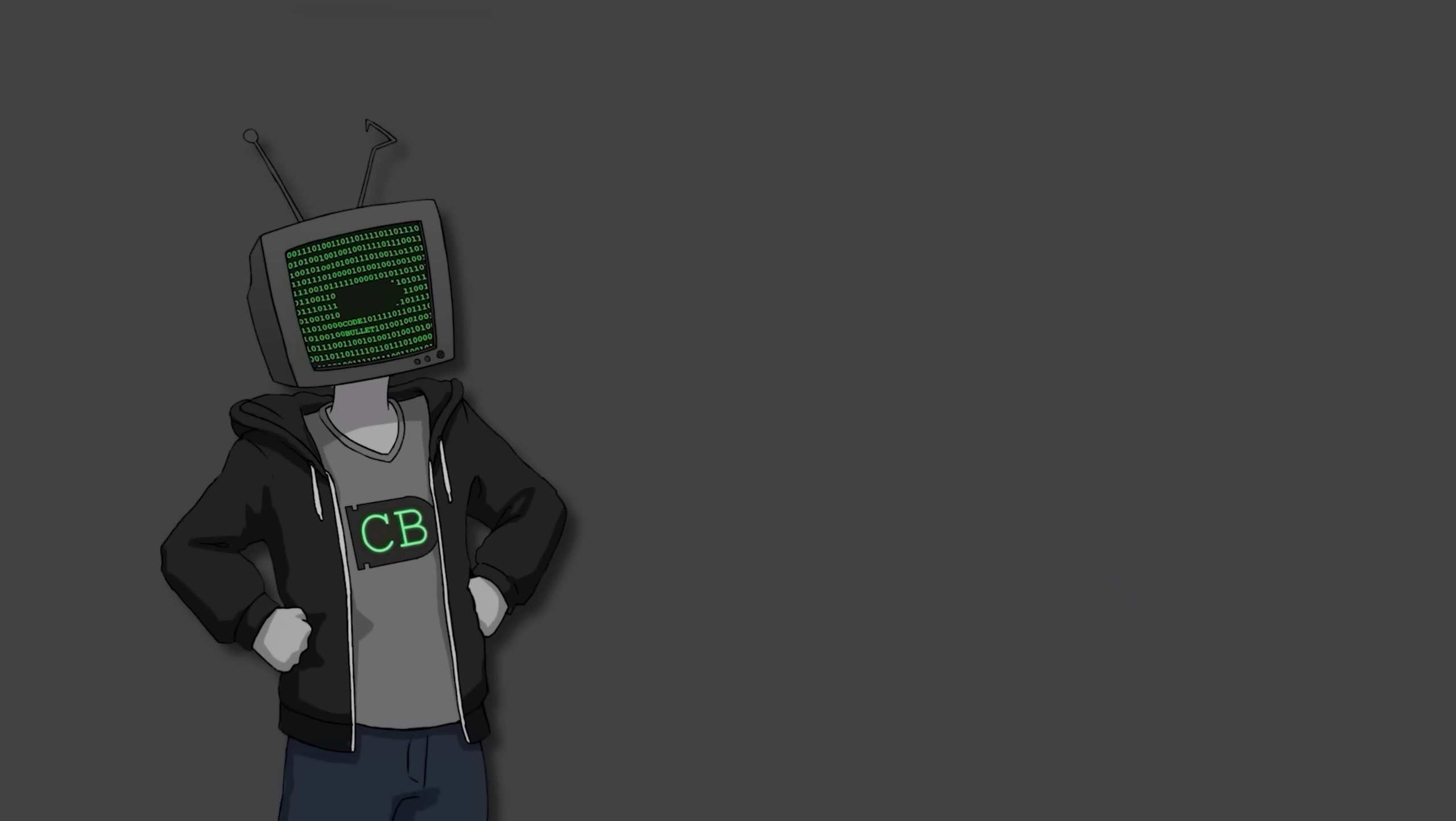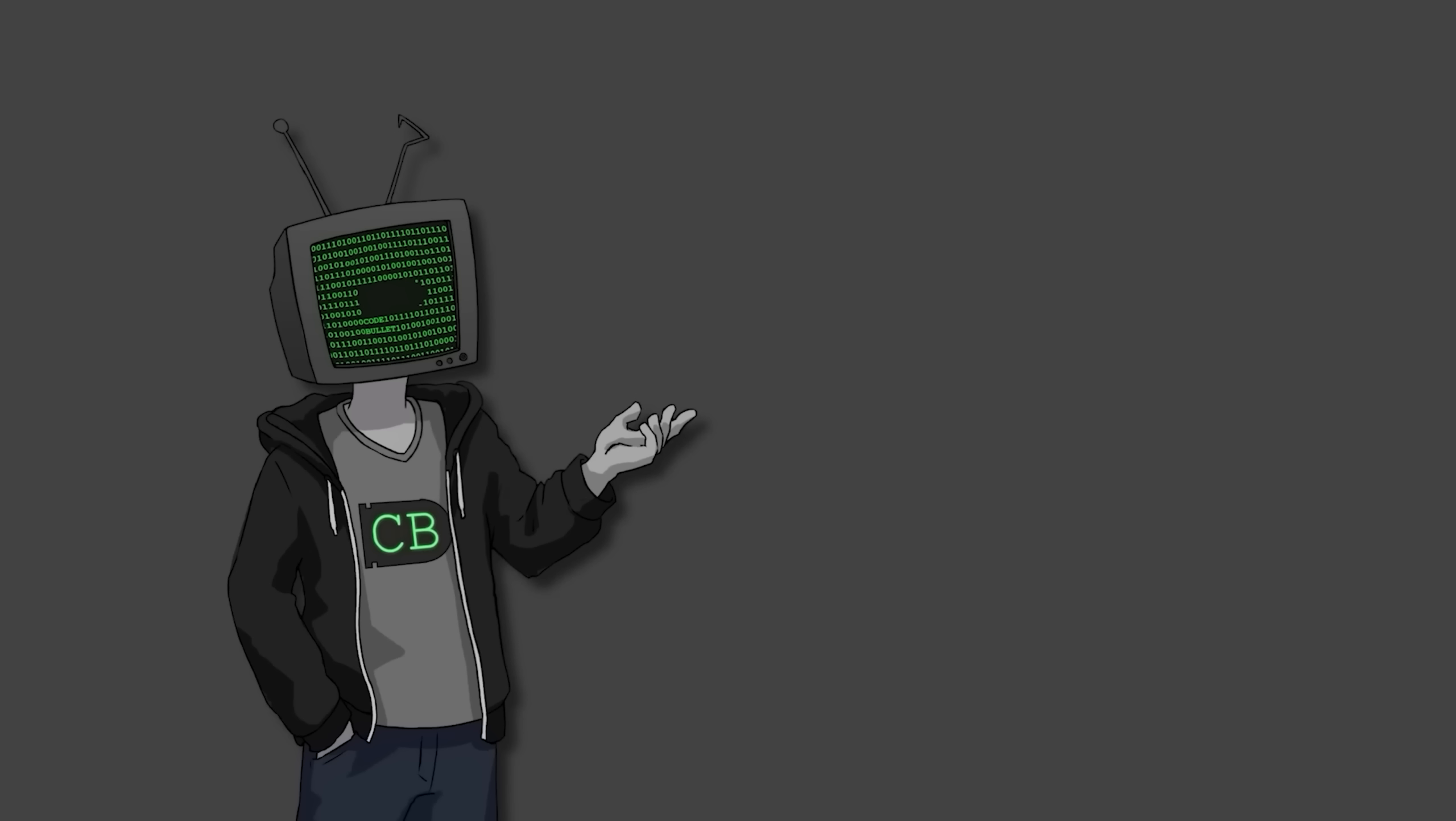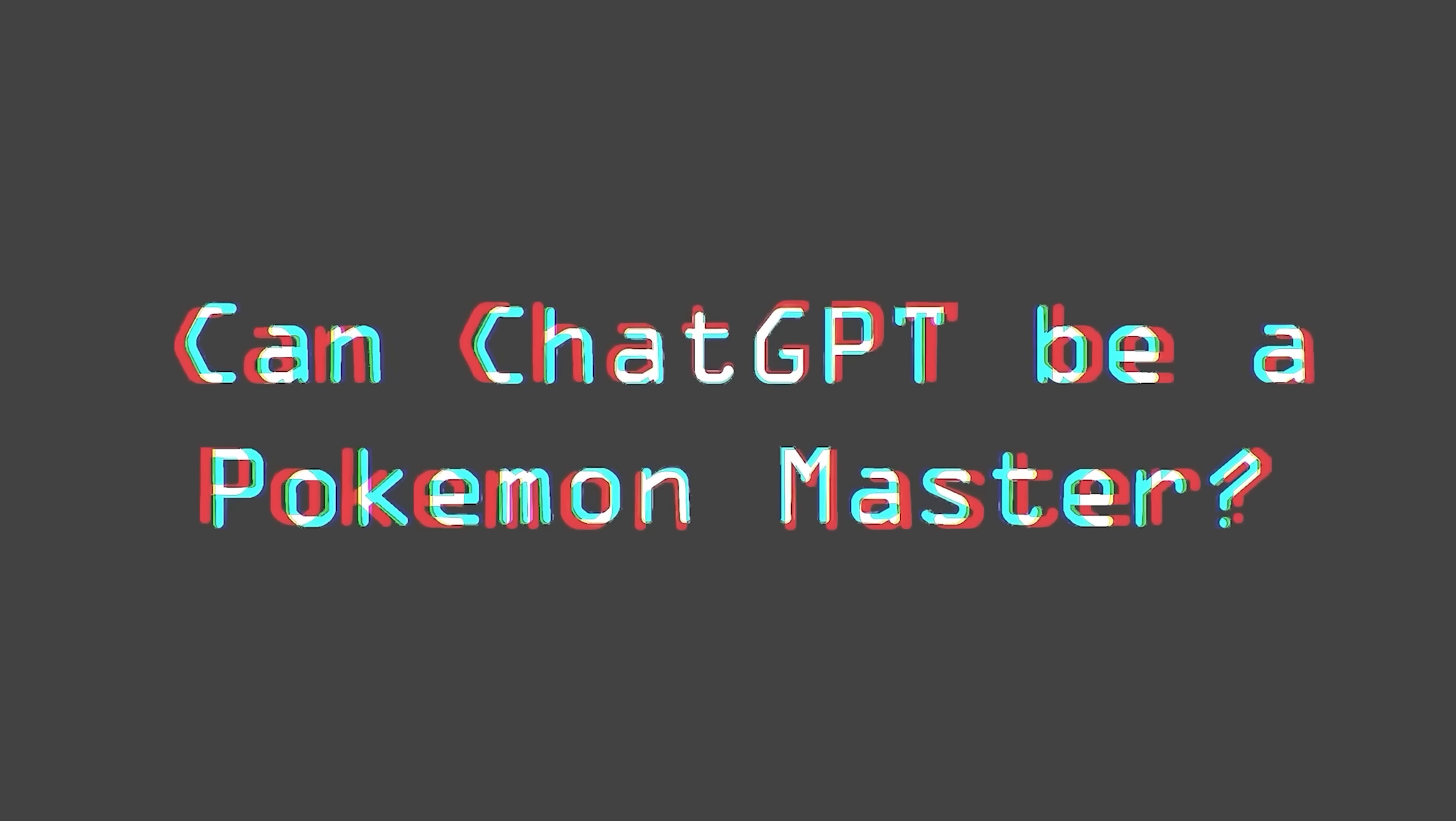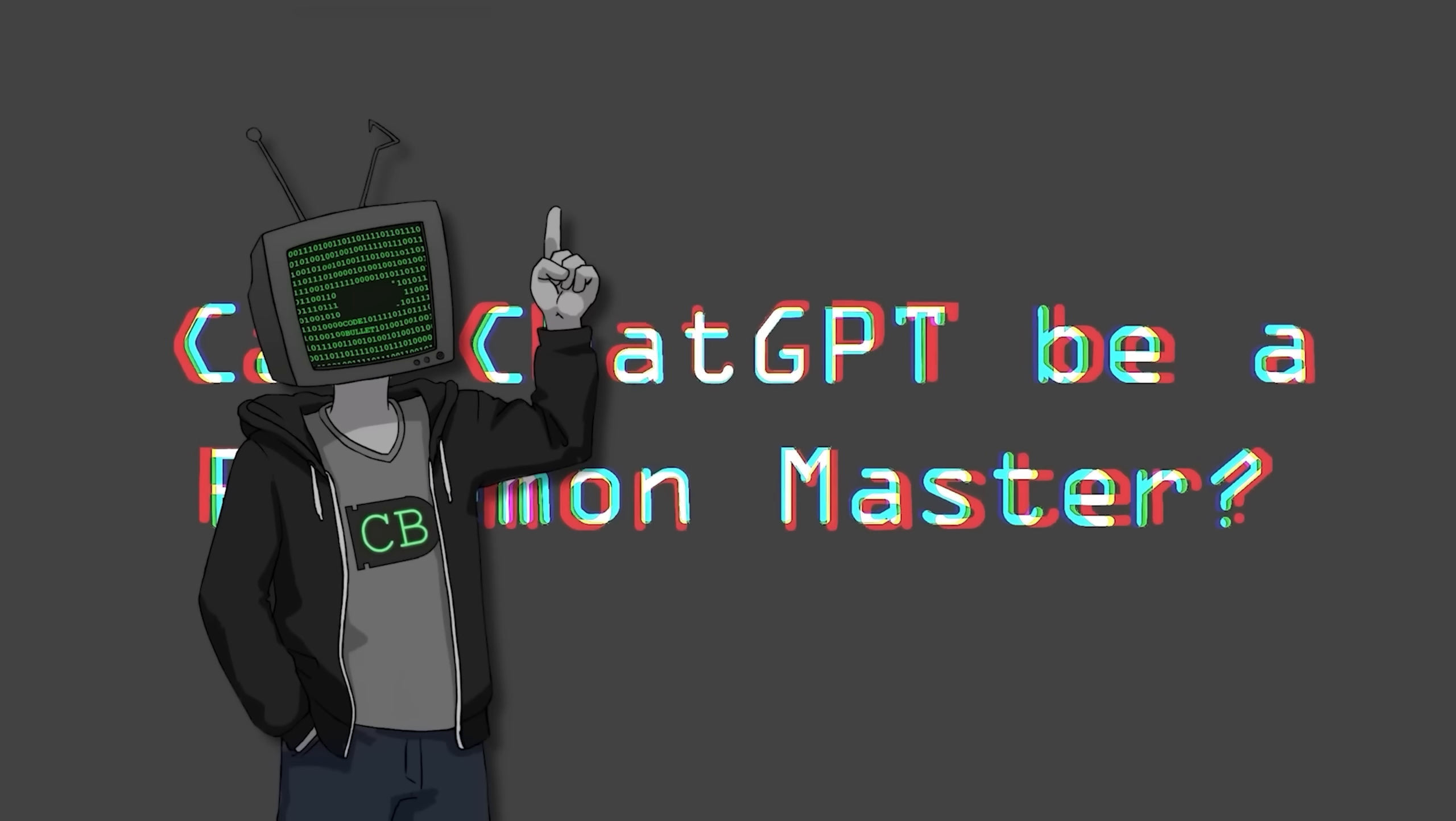ChatGPT has proved itself as capable of doing many jobs. Programmer, songwriter, marketer, transphobic Jerry Seinfeld. But will it take the most important job of all? That's right, can ChatGPT be a Pokemon master? Today we will find out.